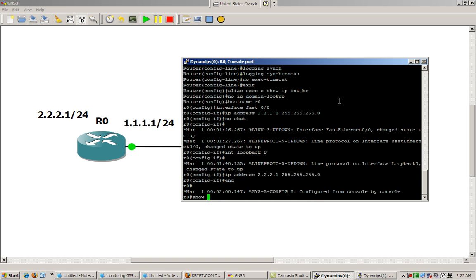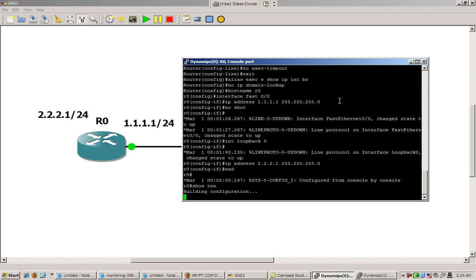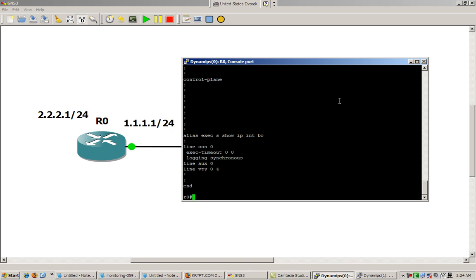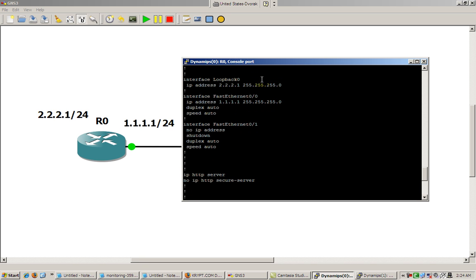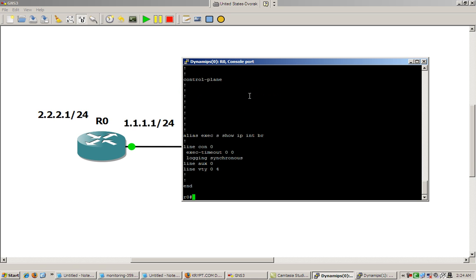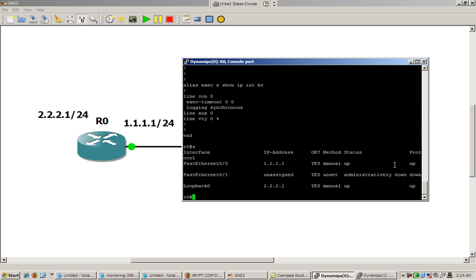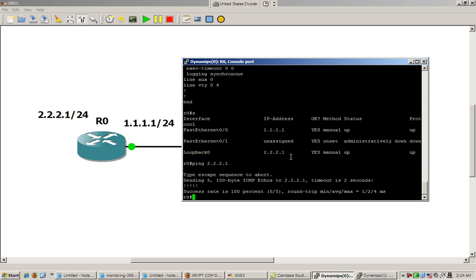Hit end, then do a show run. We can see our loopback and our FastEthernet interface. You always want to verify everything you do. We also set that alias — alias exec s show ip int br — so if I hit s, I can see my FastEthernet 0/0 and my loopback interface. From this router I should be able to ping my own loopback interface. If I can't, that means I'm in big trouble — and it pings. Good job on Router 0.